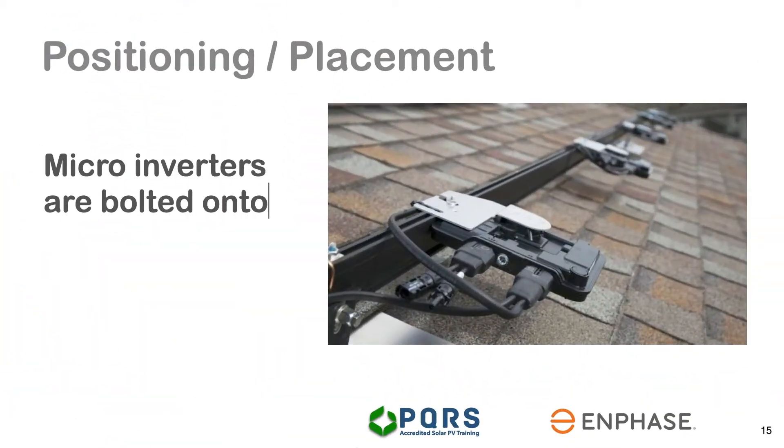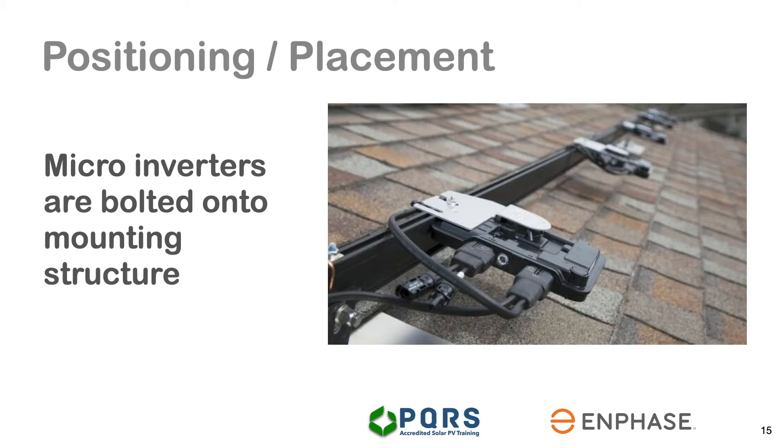As microinverters are bolted onto the solar module mounting structure, a microinverter installation starts with the planning of the overall system.